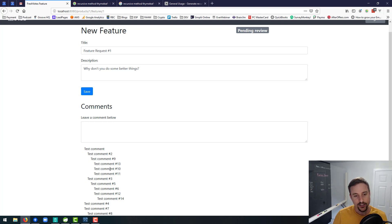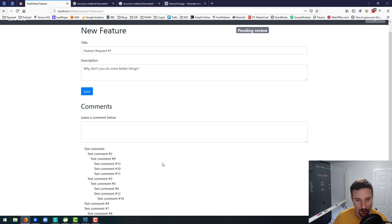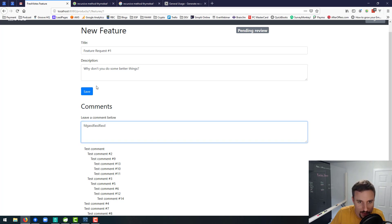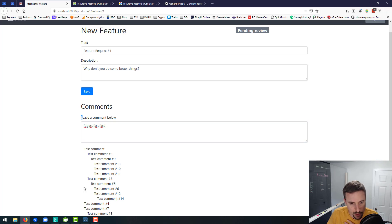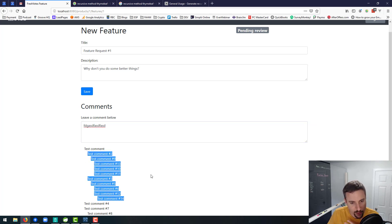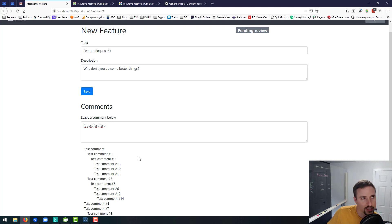Problem solved. So now what we need to do in the next video is make this a bit prettier, but also add in functionality for leaving comments appropriately. Right now there's a leave a comment box with a big text box, but there's no save button for the comment. And I'm not sure — should the comment box be above or below all the existing comments? I'd have to look at examples of how that works.